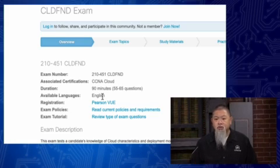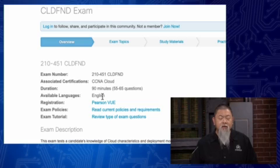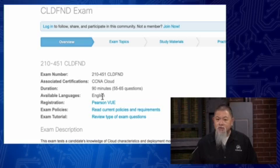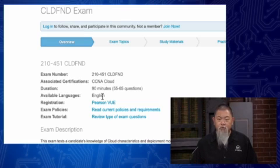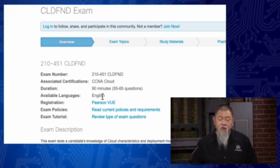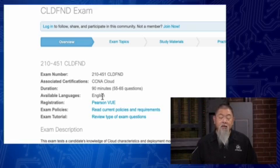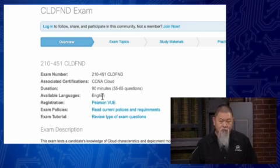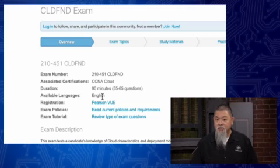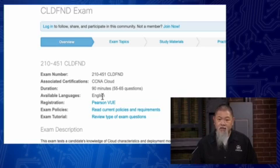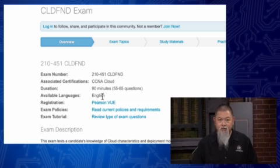When you choose to register for the exam, make sure you choose a date and time that's going to be appropriate for you. Show up about 15 minutes early, bring two forms of ID with you, and follow the testing policies at the center that you're testing at. Once you get in there, you'll be able to take your exam and be ready to pass it.